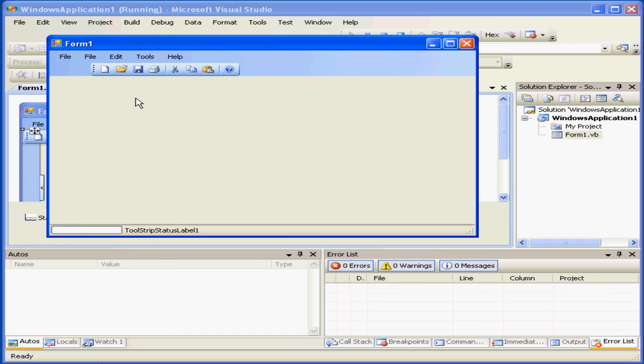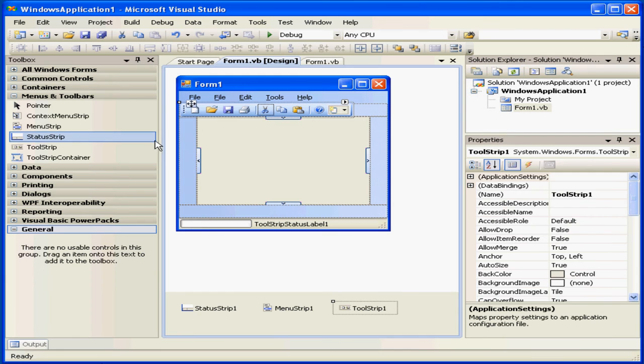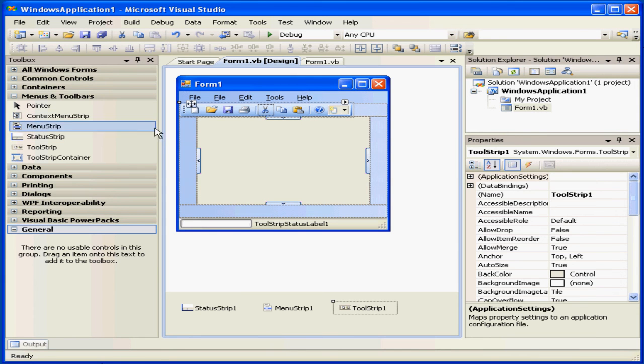As you have seen here, basically, in just a few seconds, using the menus and toolbar controls, we created a window which looks and feels just like a standard Windows application window.